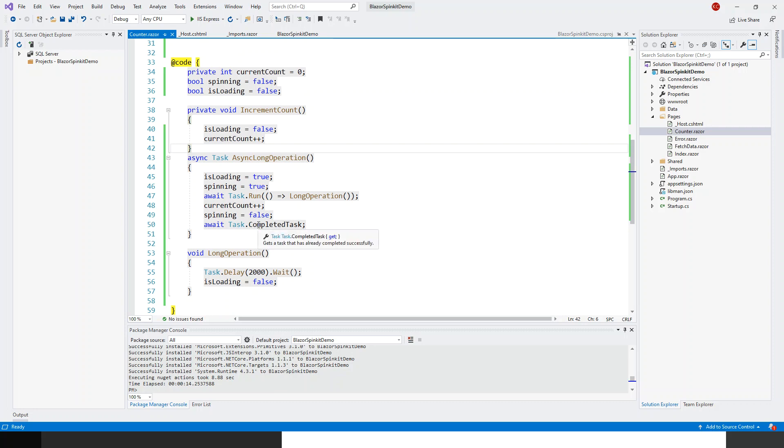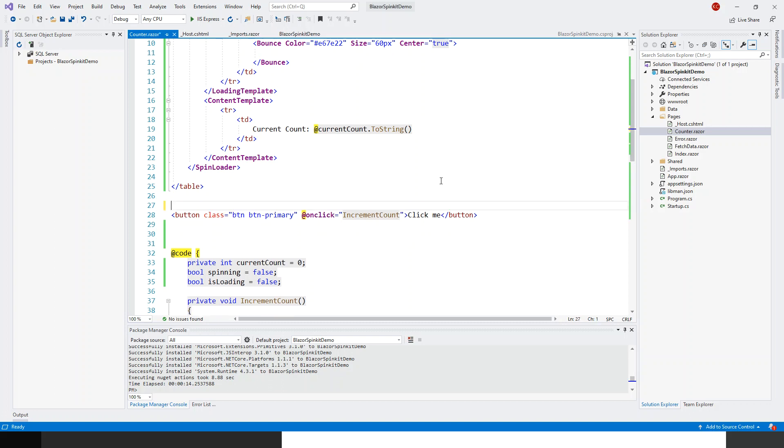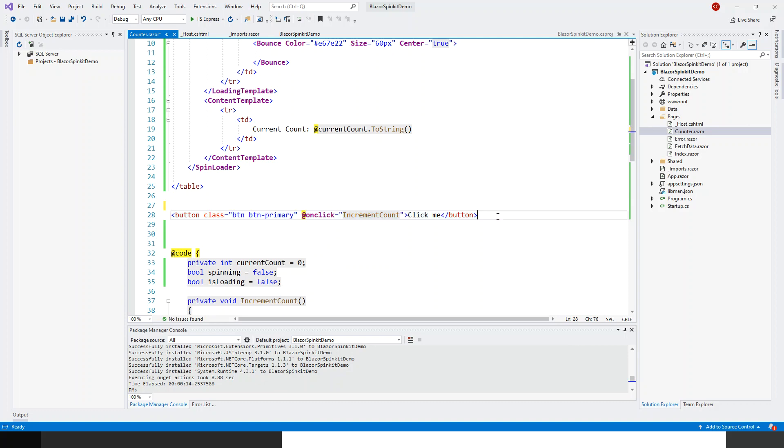Now let's run the application. Before running the application, one thing I just forgot earlier. I'll get rid of this part and I will actually create another button to call that async action.